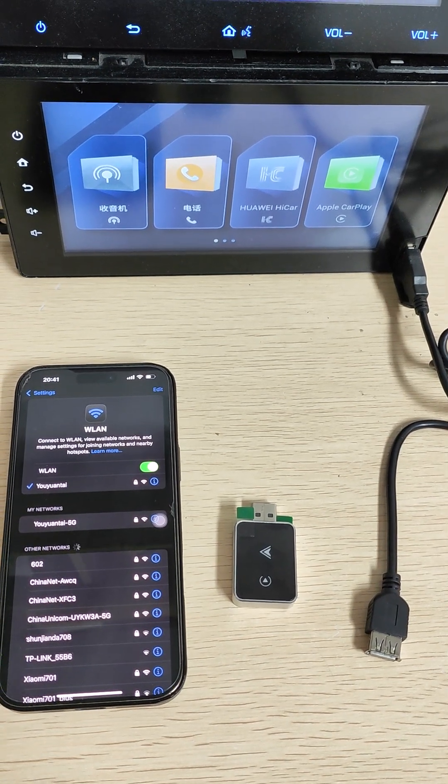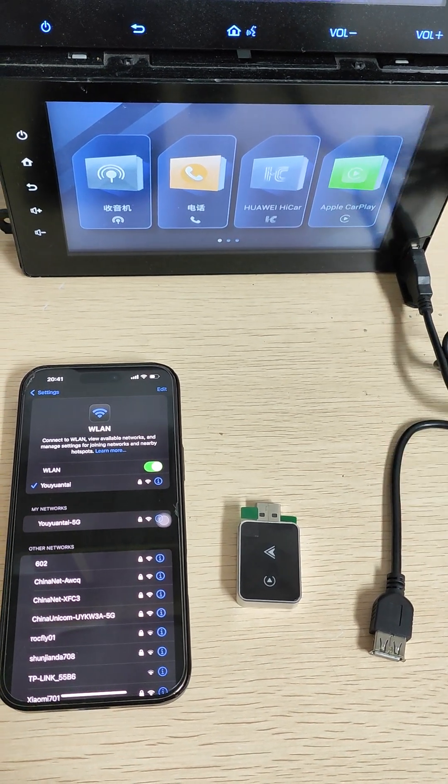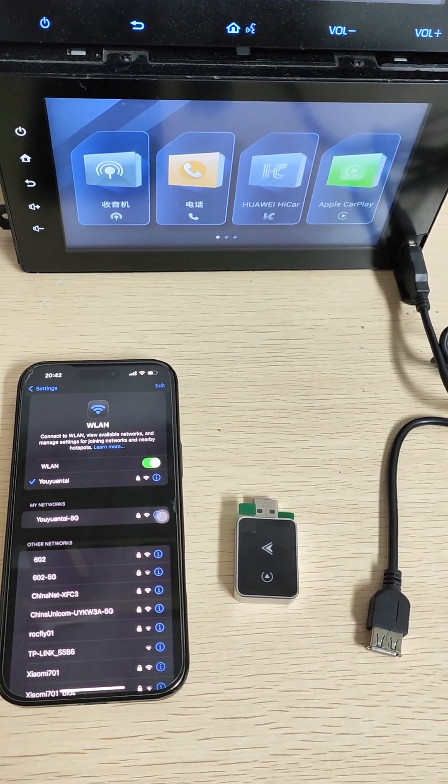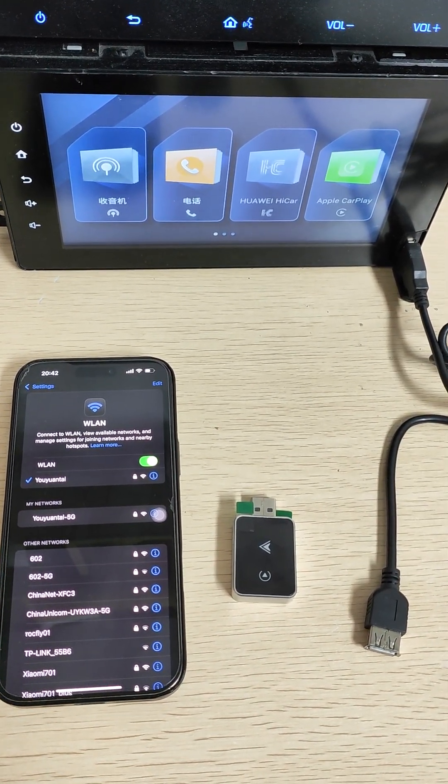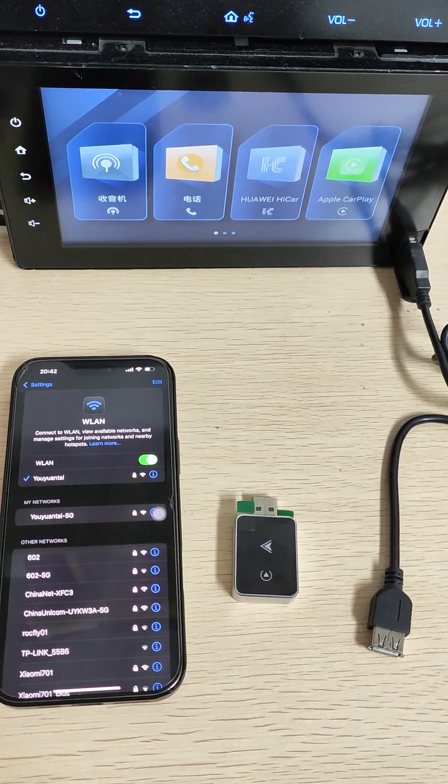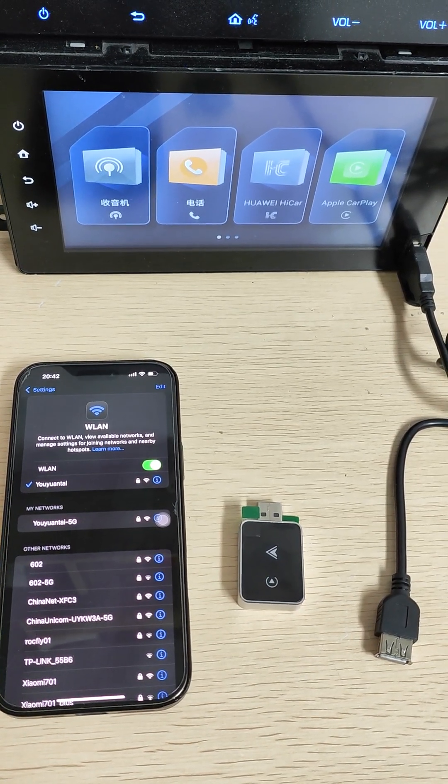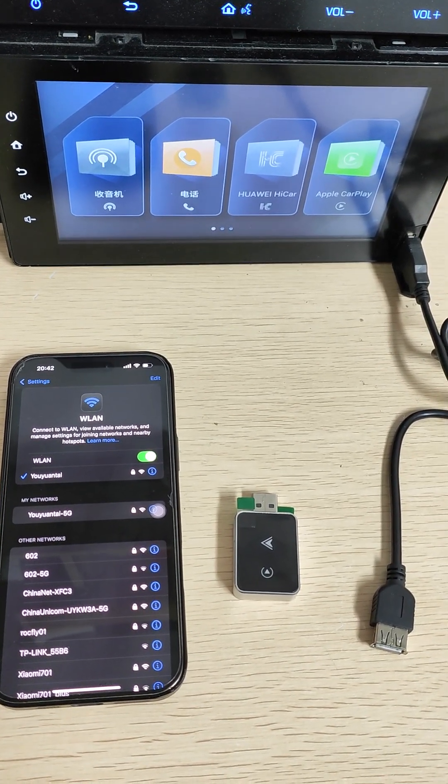Now I'll show you how to update the CarPlay adapter firmware. You must use your iPhone to update this firmware.